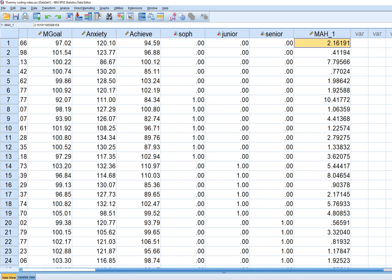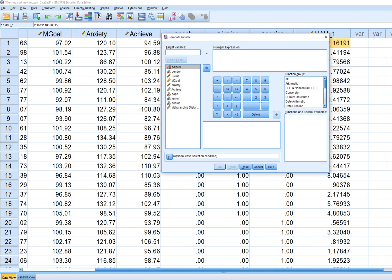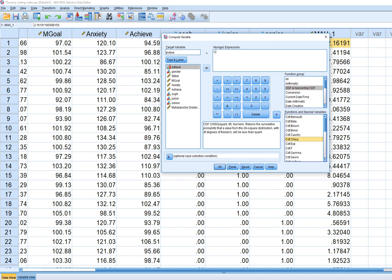To generate p-values, go to Transform, Compute Variable. Under Target Variable type in p-value. The numeric expression is one minus the cumulative distribution function for chi-square. Double-click on that function and you'll see two question marks: the first takes the Mahalanobis distance variable name, and the second takes the number of regressors in the model, which was three.